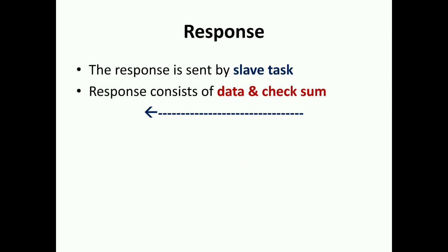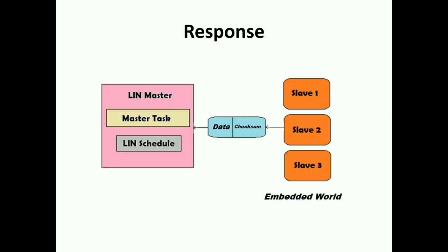The response is sent by the slave task. The response consists of data and checksum. Any of these layers - for example, only slave 2 is to send because it is the right slave to respond to the particular master. So it accumulates the data and checksum, and it is given as a response. This is how the request and response work.